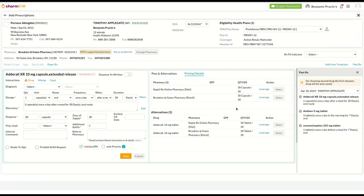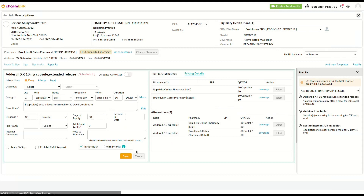Formulary status, copay coverage, and plan alternatives for every prescription will be fetched in real time and presented to the prescribers along with the pricing information to enhance patient care. Here you can review the details and save them.